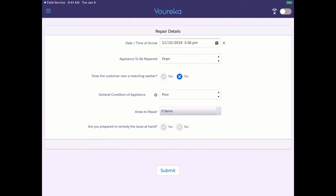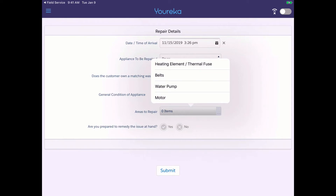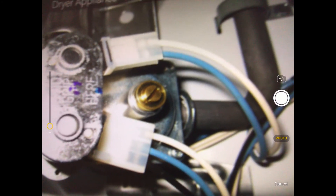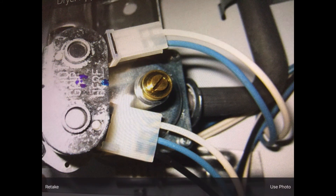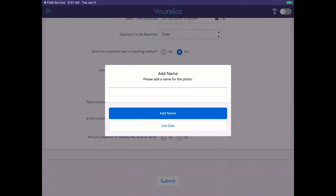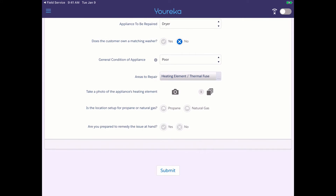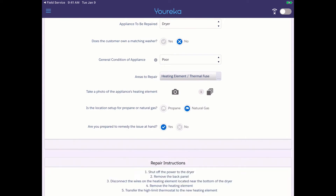We move on to identify the areas that need repair. After inspecting the dryer, we determine it's the heating element that needs to be addressed. This prompts the technician to take a photo of the heating element — we can name it or use a date and time stamp. We then answer a couple of final questions, including whether the location is set up for propane or natural gas. We indicate natural gas and move forward with the work.